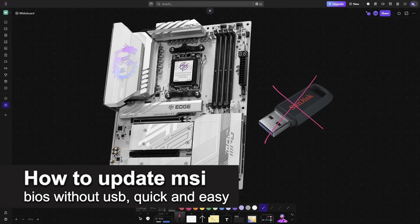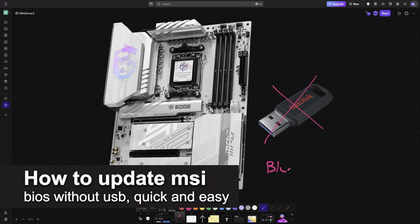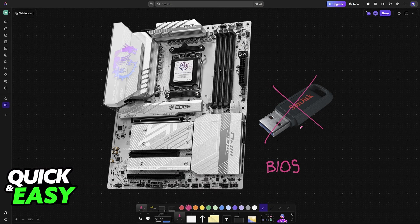In this video, I'm going to teach you how to update MSI BIOS without a USB stick. It's a very easy process, so make sure to follow along.